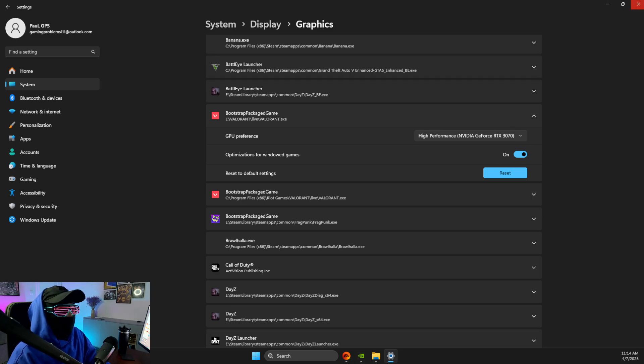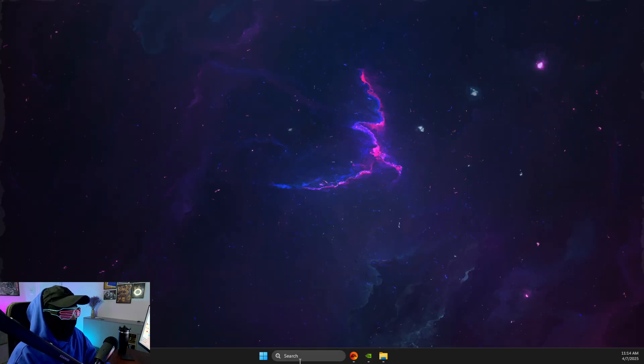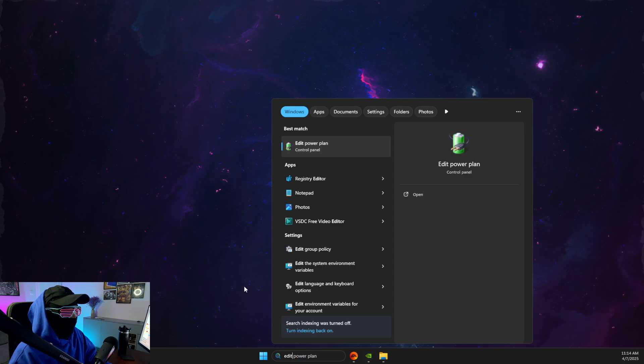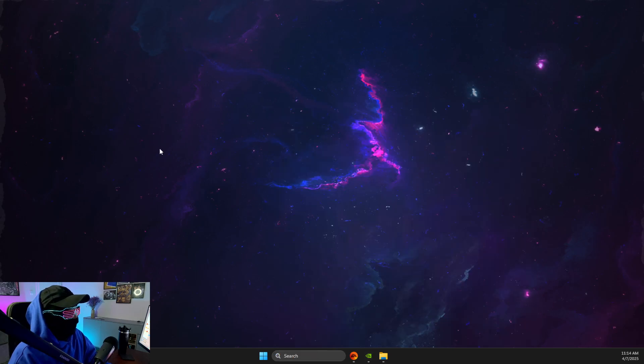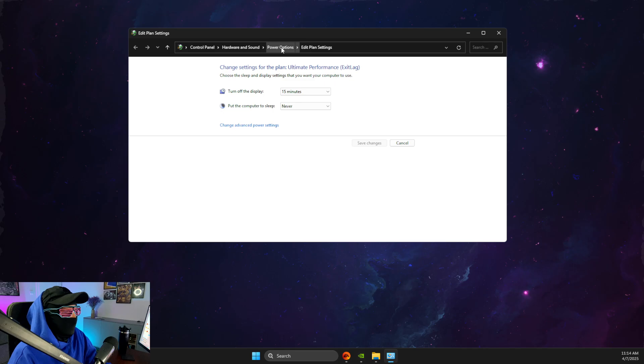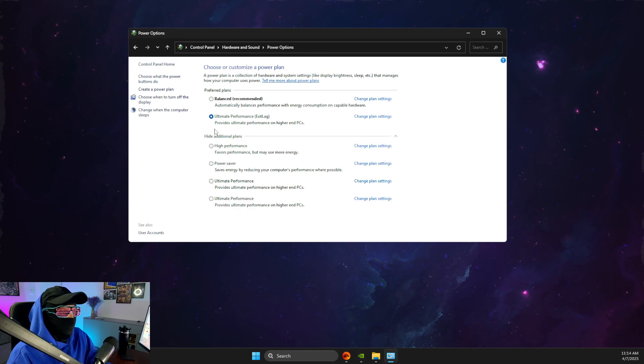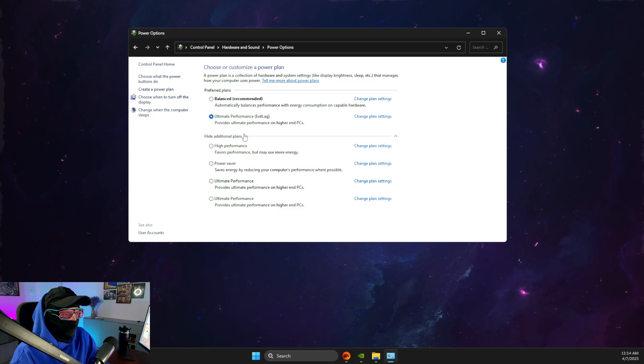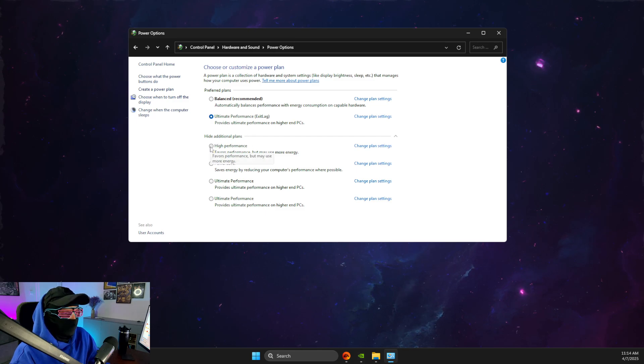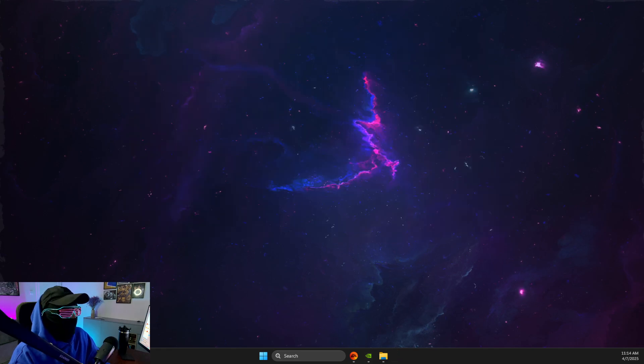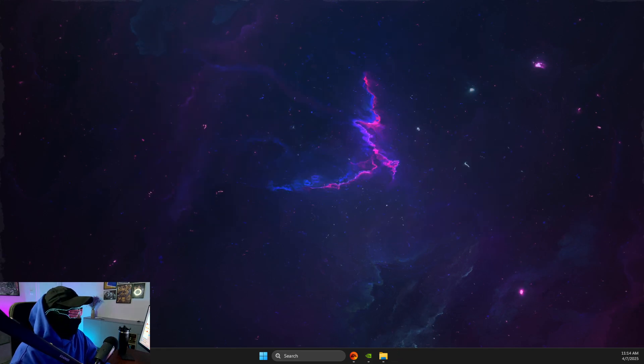Then what you need to do here is to close this window, look for edit power plan, and on edit power plan, go to power options, and make sure ultimate performance is selected. If ultimate performance is not available, then select high performance here, apply the changes, and look if the problem persists.